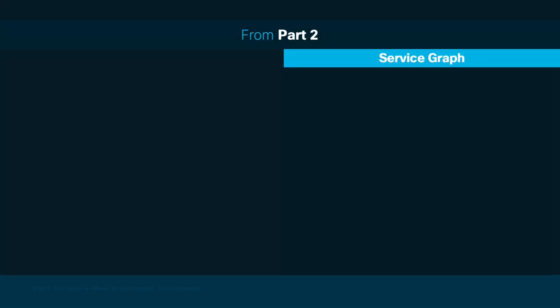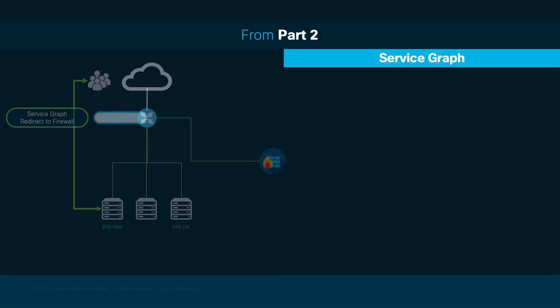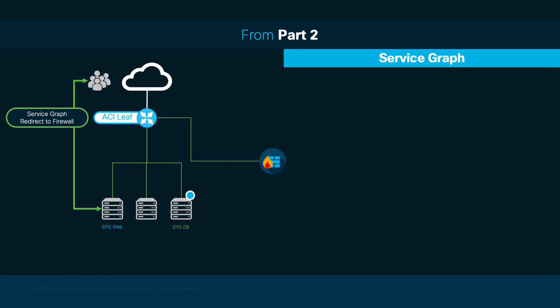In part 2 of this chapter, we covered how to redirect all traffic between EPGs to a firewall using unmanaged service graphs.